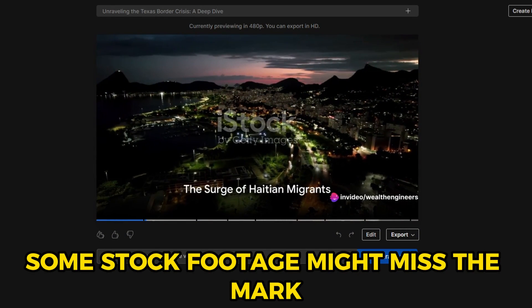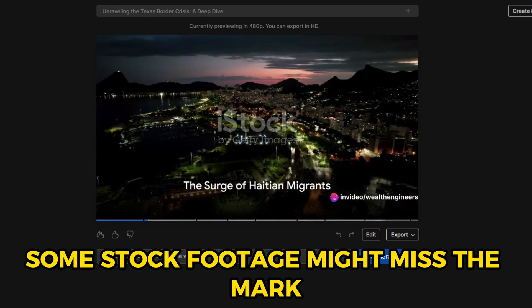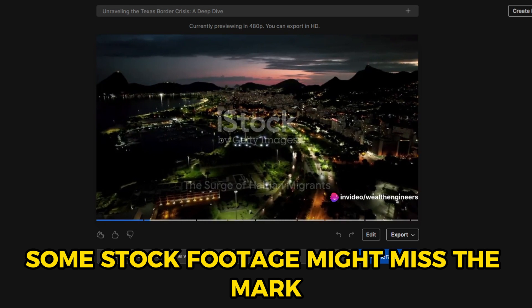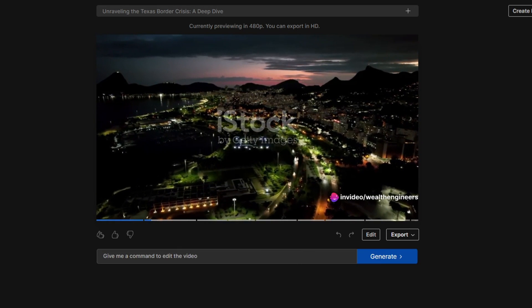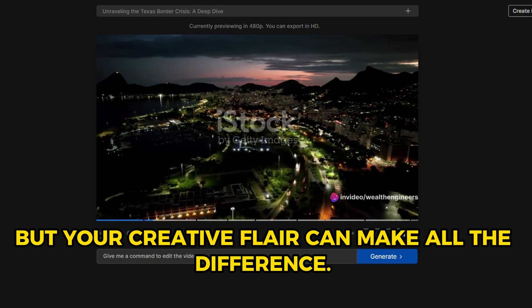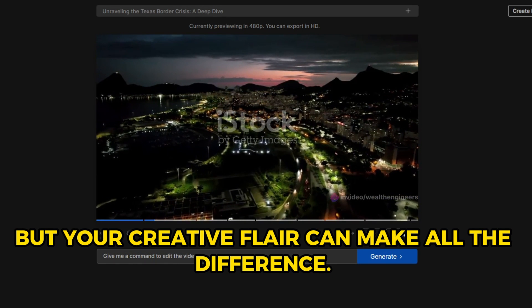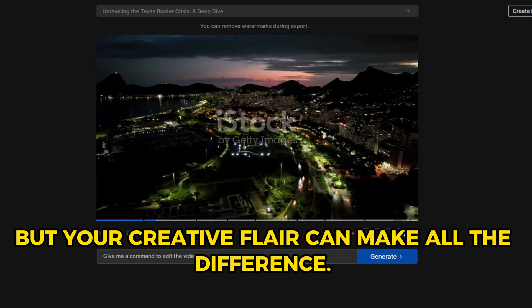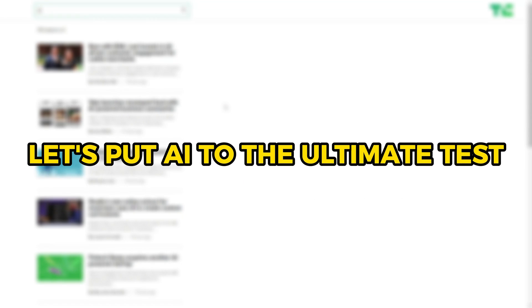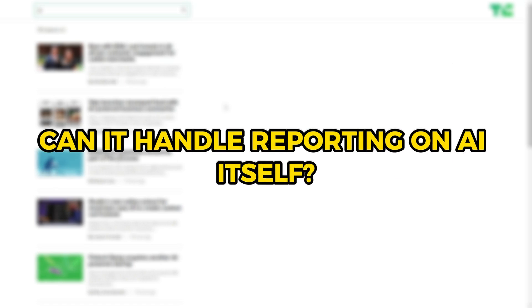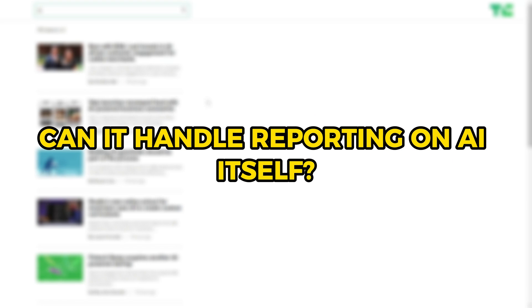Some default stock footage and transitions might miss the mark. But your creative flair can make all the difference.